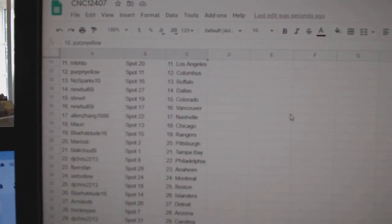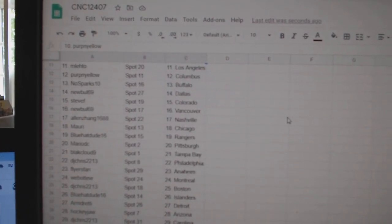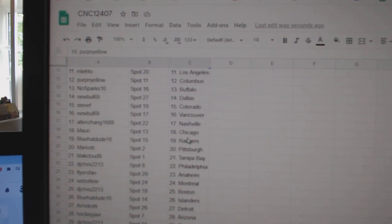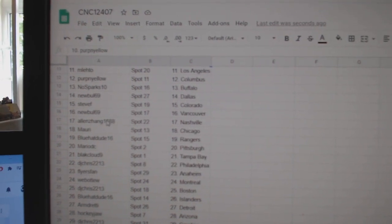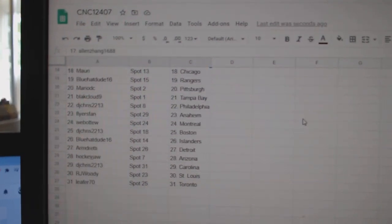Perpinello Columbus, No Sparks Buffalo, Noobull Dallas, Steve F Colorado, Noobull Vancouver, Allen Nashville.